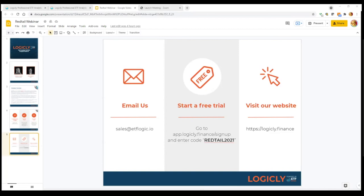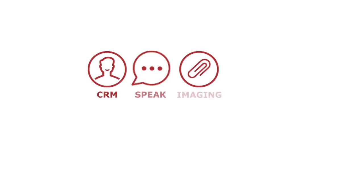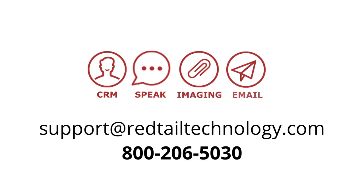Again, if you're interested in learning more, please email sales at ETF logic.io, or go ahead and sign up for that free trial information. There is on the screen for you. Thanks so much for joining us today for this particular session. If you have any questions, please don't hesitate to give us a call at 800-206-5030 option three for support, or just shoot us an email over to support at redtail technology.com. Thanks a lot. Have a great day.